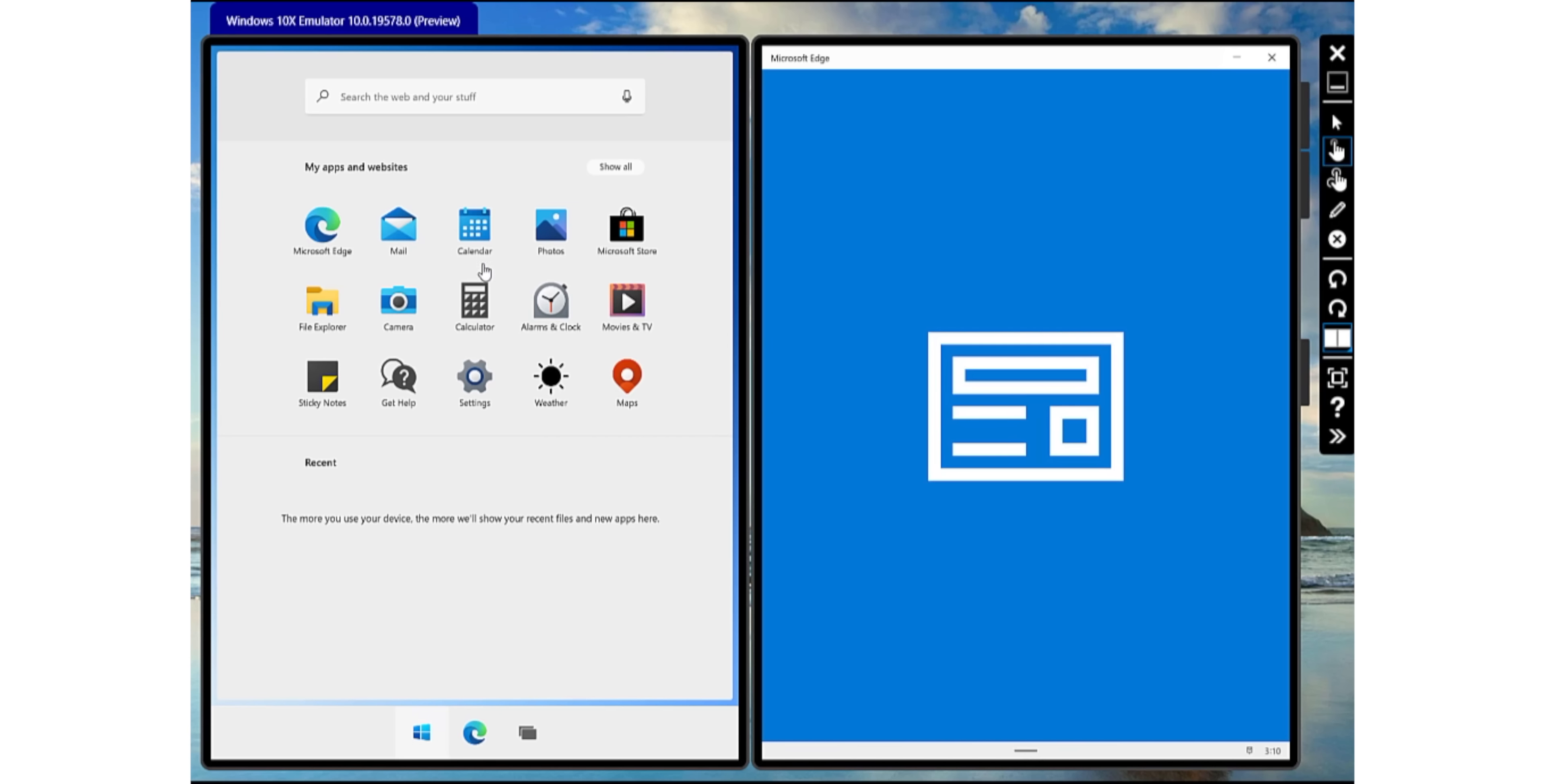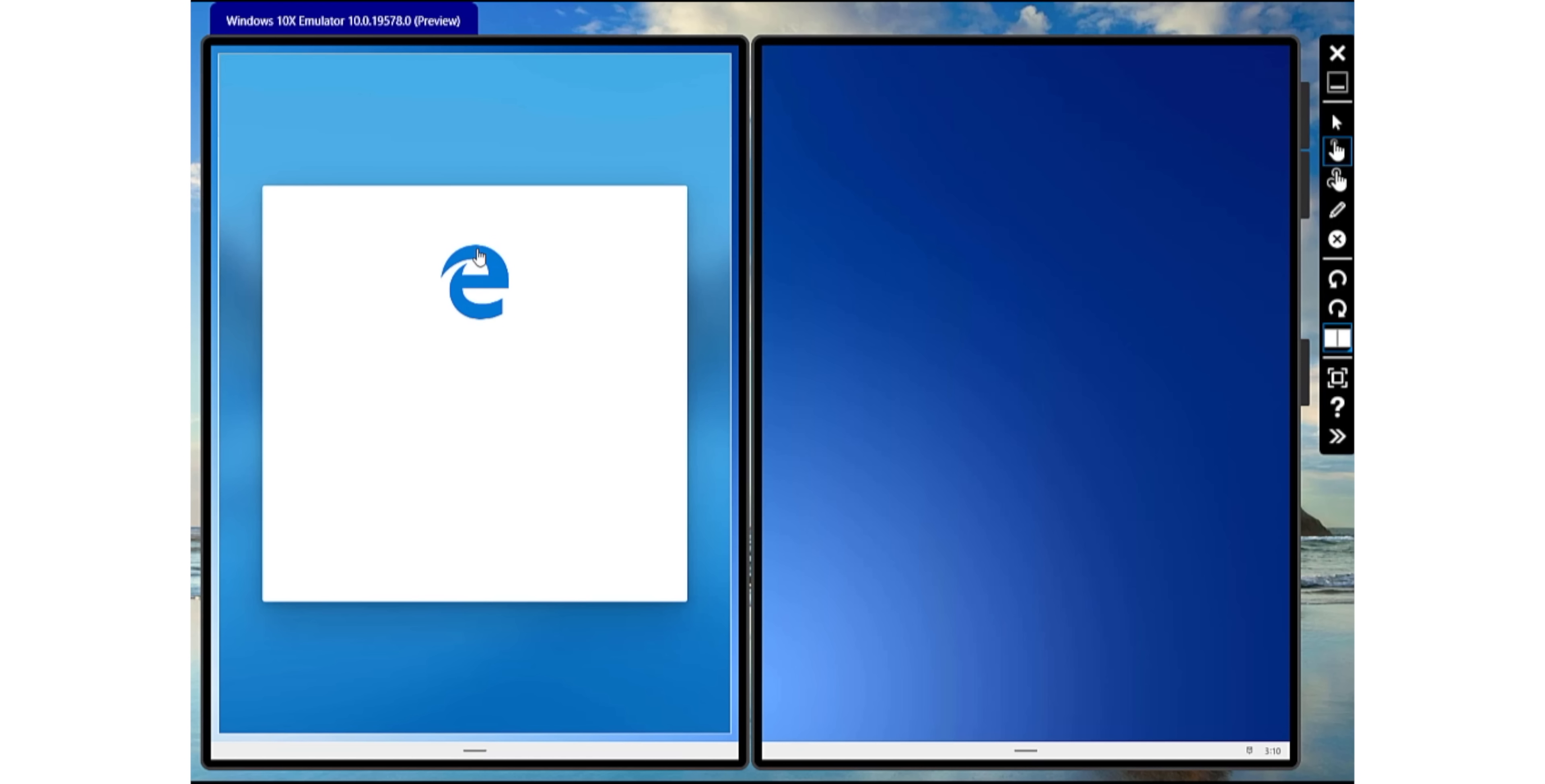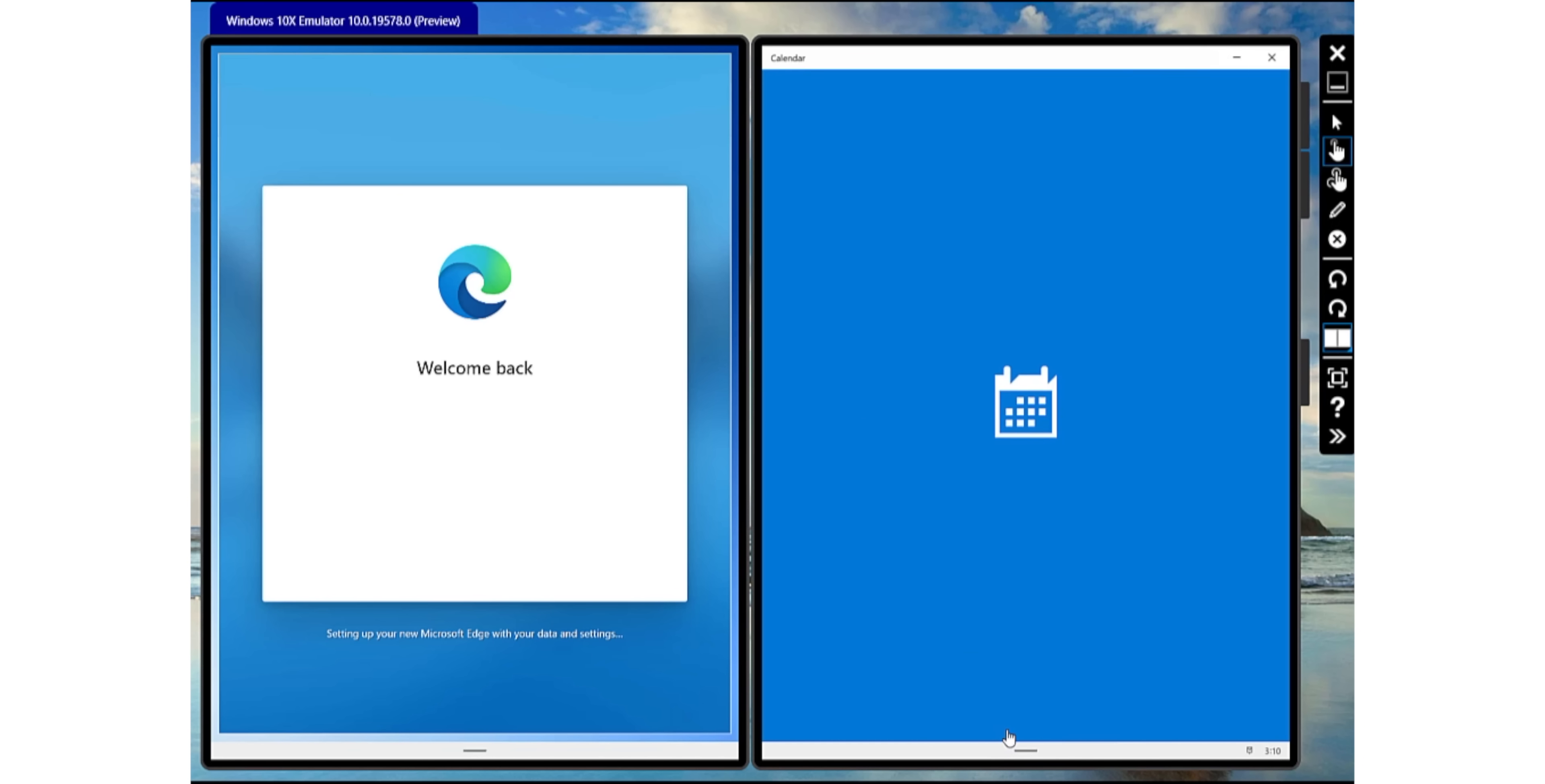So yeah, this is how Windows 10X will look on a dual screen device. You can rotate this in different orientations, open apps side by side, and yeah, it's a little buggy right now, but you get the idea, right? I'm definitely excited to see Windows 10X in action on dual screen laptops.